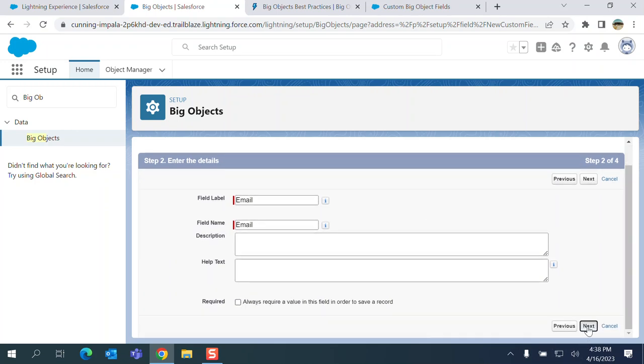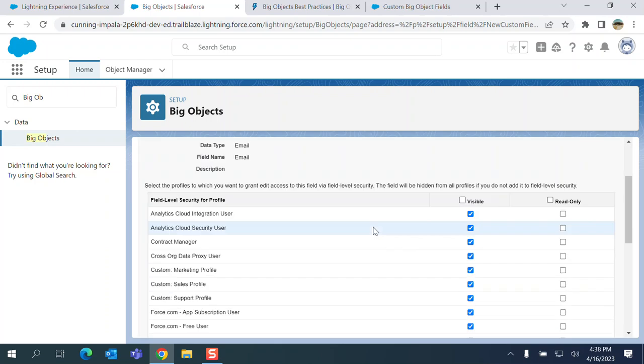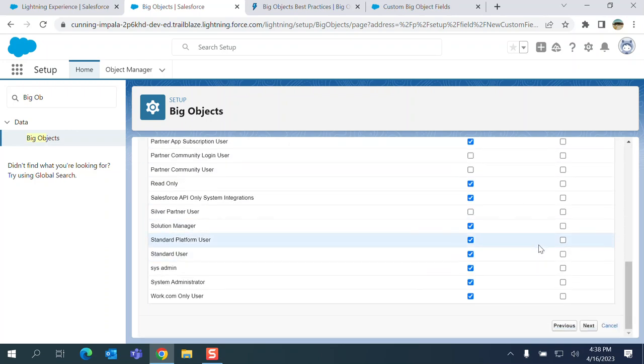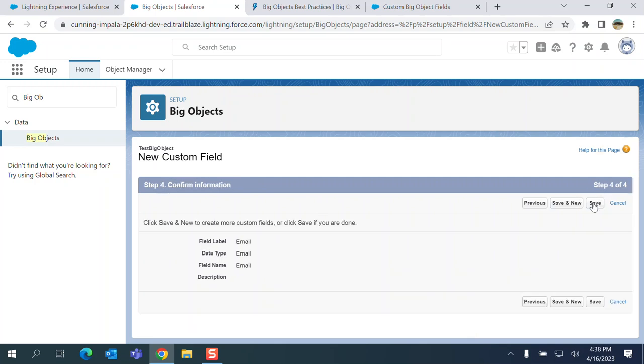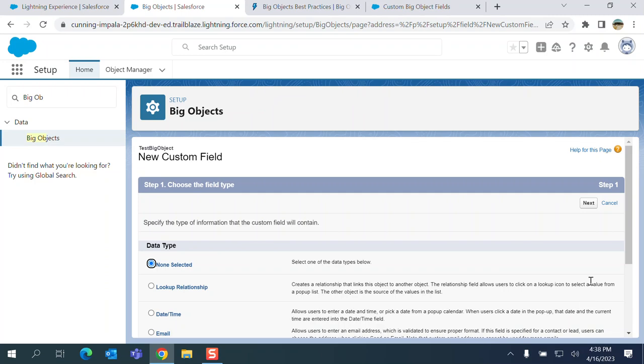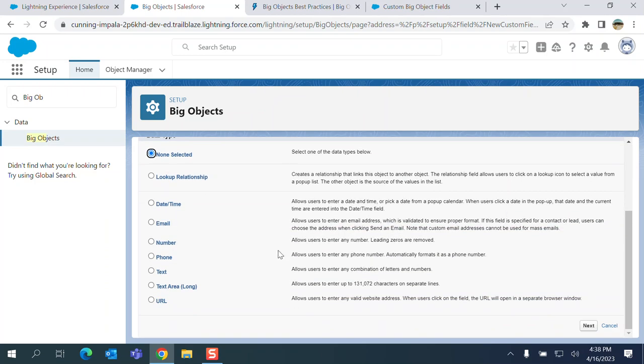I don't want to make it required. So I'm creating a custom field called email. Let's get the defaults of field level security. Save and new. We add another new custom field.